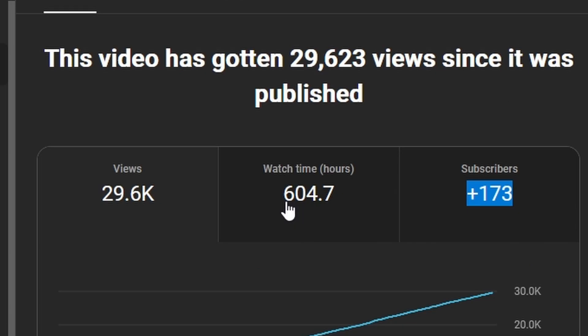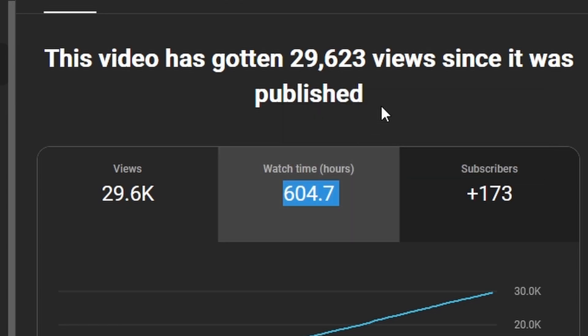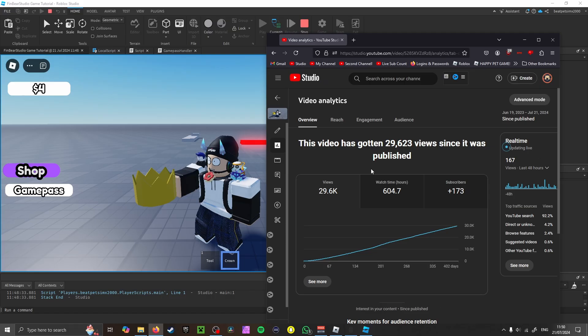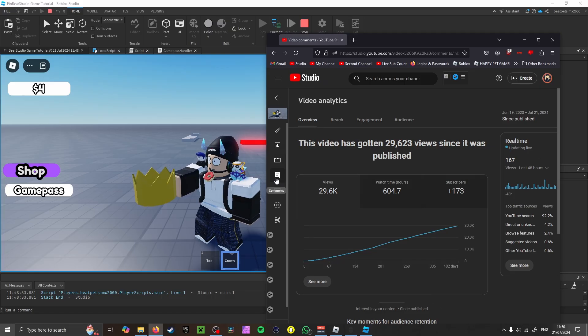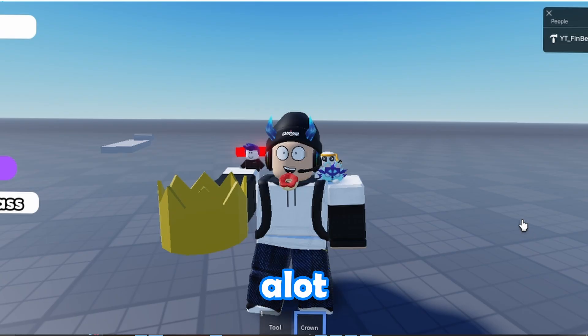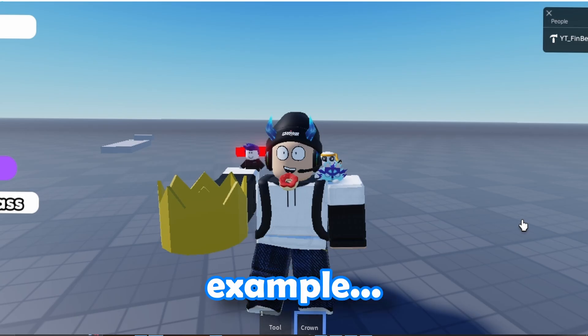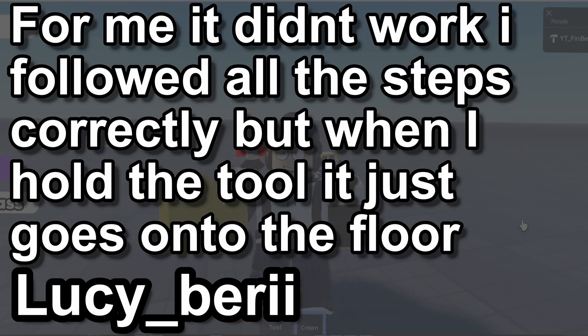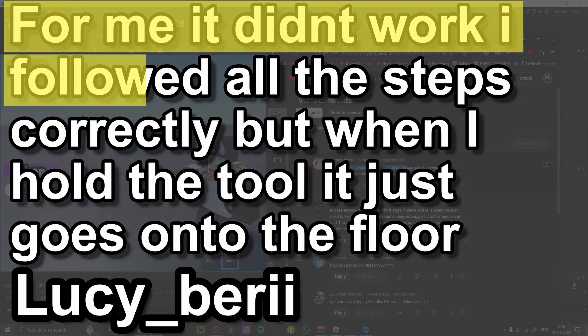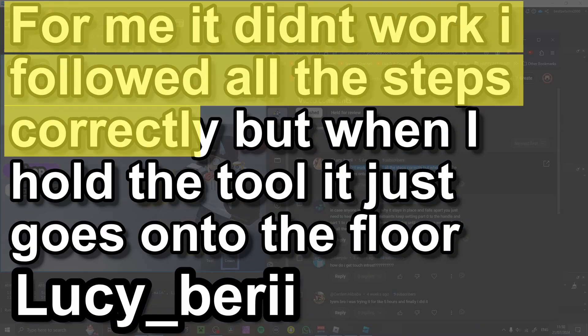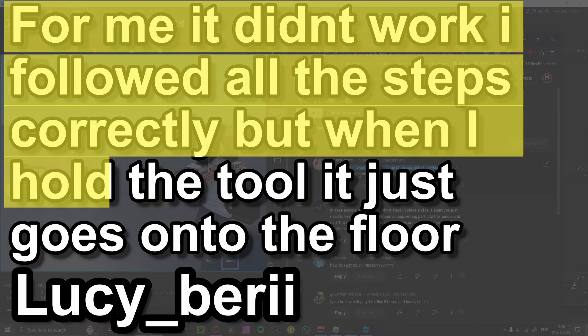That is insane, and 604 watch hours. With a popular video like that, you get a lot of comments, and I mean a lot. For example, Lucy Berry: 'For me it didn't work. I followed all the steps correctly, but when I hold this tool it just goes onto the floor.'